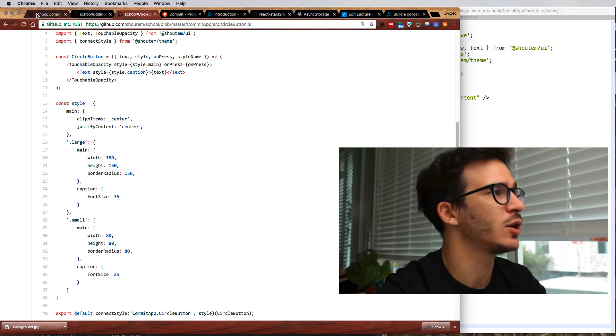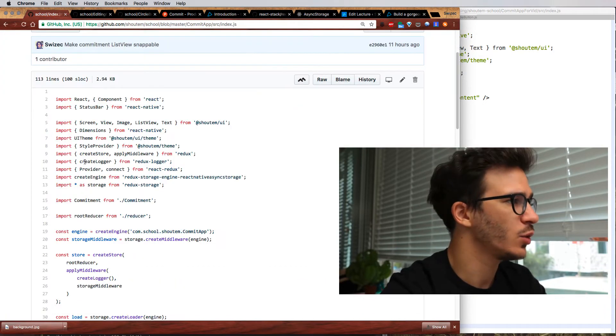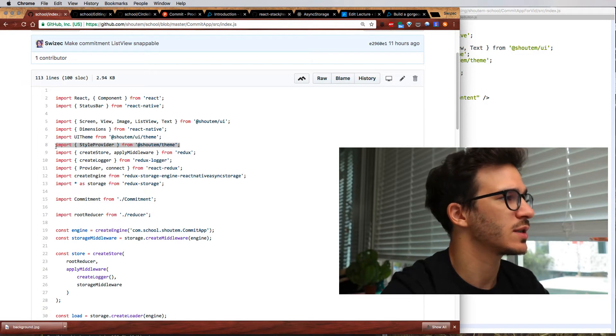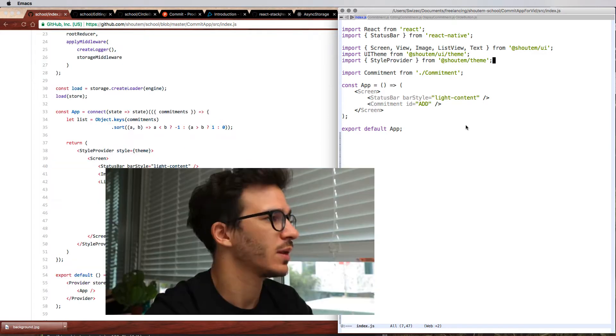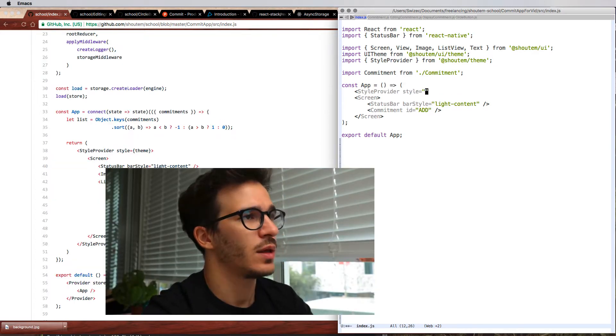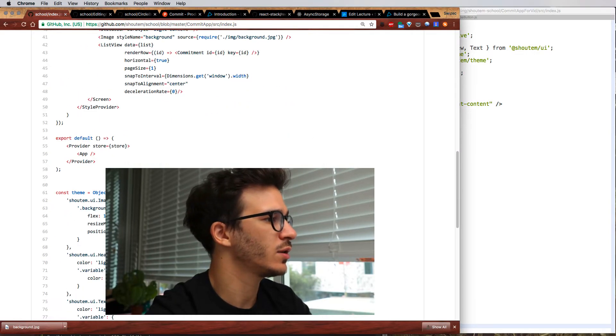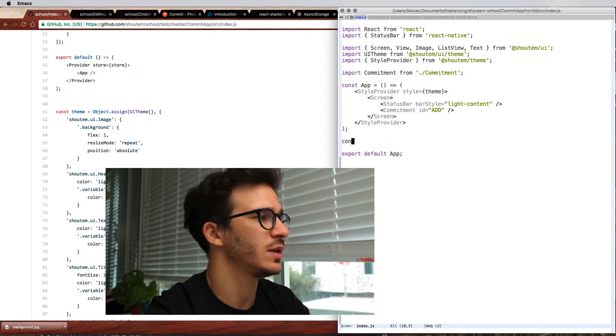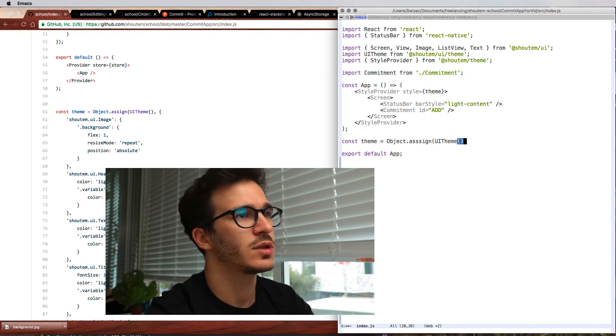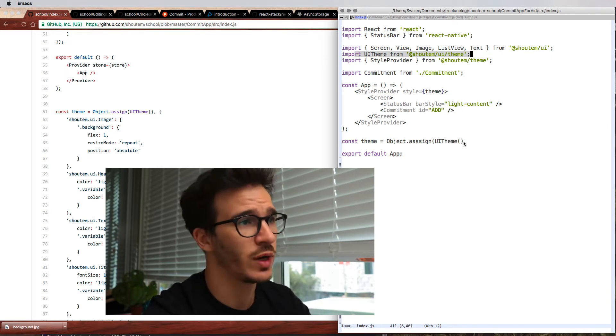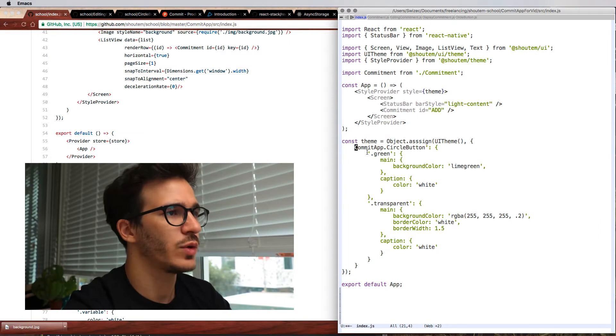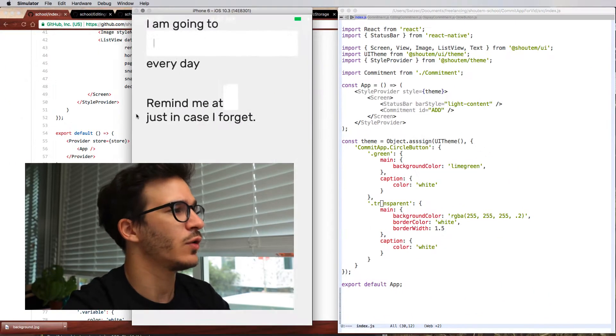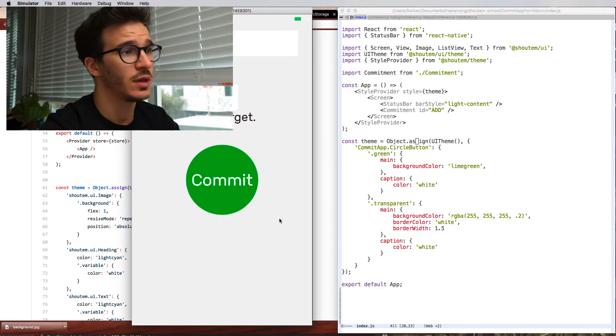So let's go to our main app and add a global theme for our entire application. The way we do that is we're going to need a style provider. This is yes very similar to a Redux provider. So we wrap everything in a style provider and we say our style is the main theme. Then we need to make a new theme. const theme equals object assign ui theme. So ui theme was imported from Shoutem ui theme. That's just the default styling that they have. We can take commit app circle button. So we take commit app circle button and we add a green variant and a transparent variant. Now if I reload the button should be green. There you go. Green button.